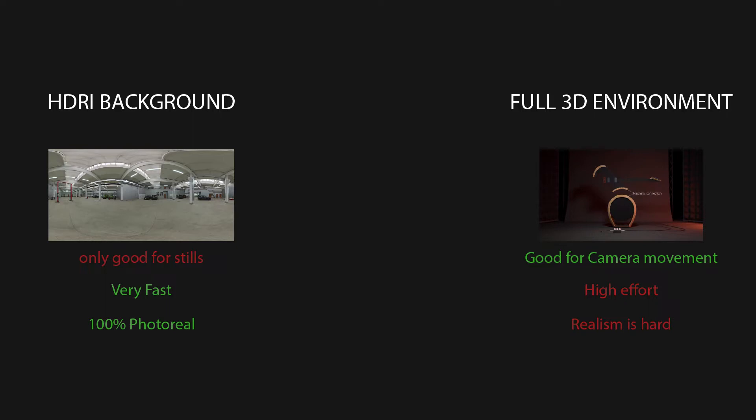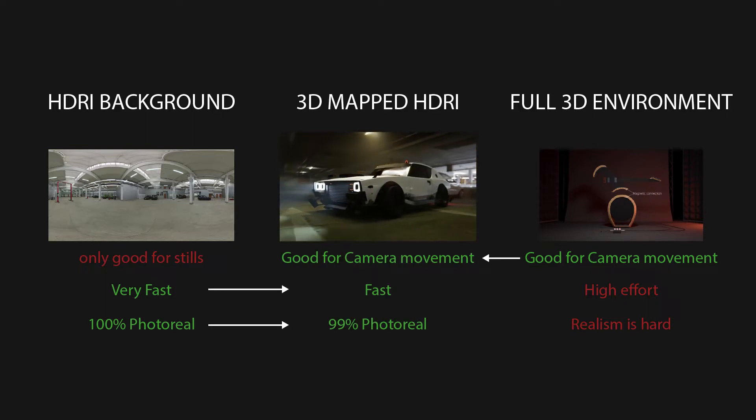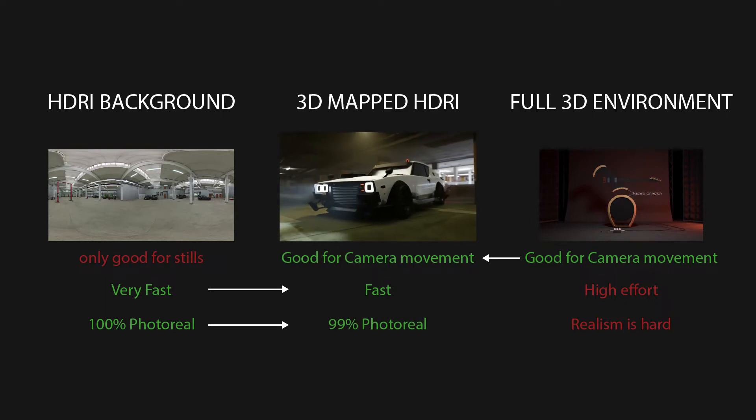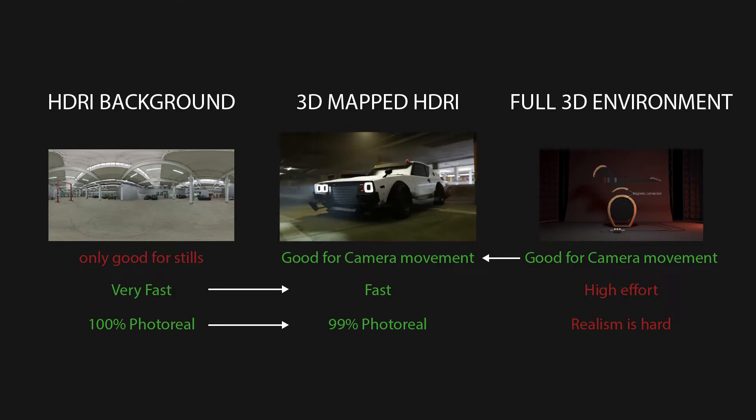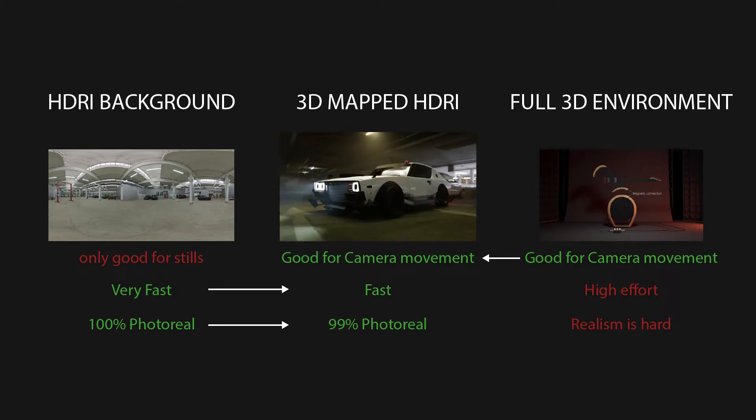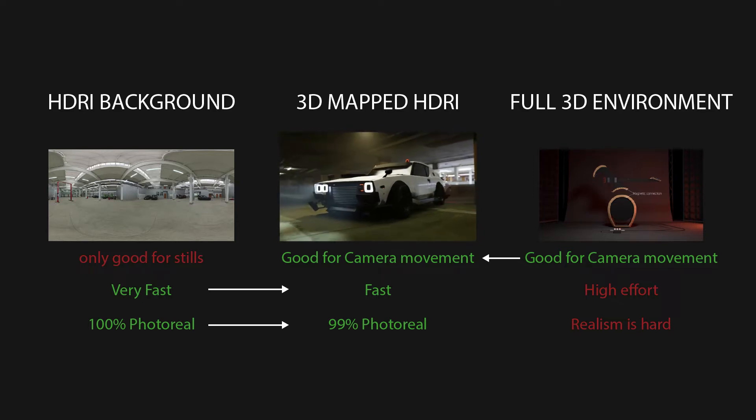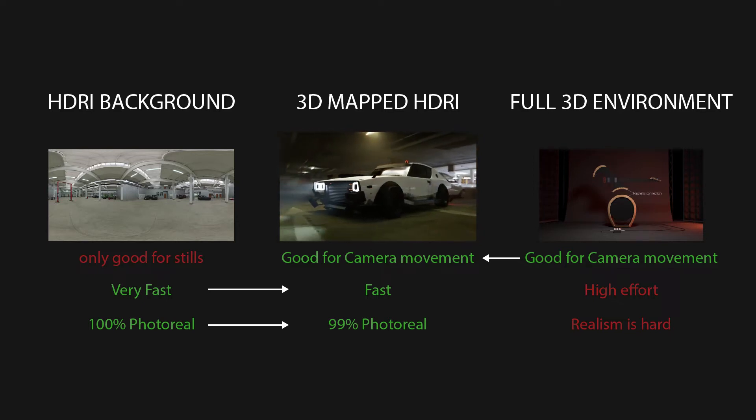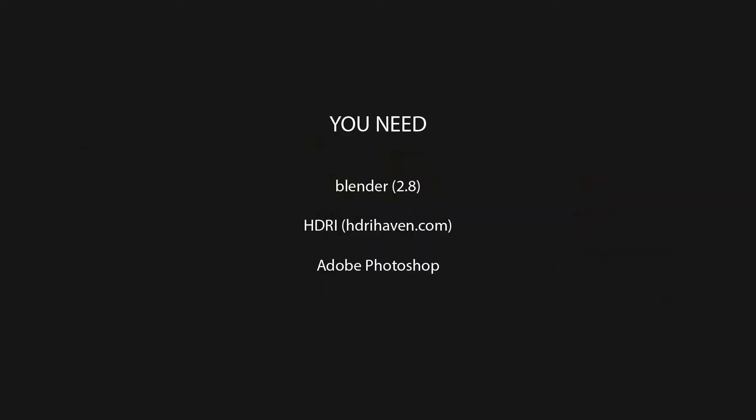Today I want to show you something I am using for my projects, which is a 3D mapped HDRI. It tries to combine the advantages of both techniques to create a very realistic background which is created fast and still allows for camera movement. For this project I will be using Blender 2.8 and an HDRI from HDRIhaven.com, and I will be using Adobe Photoshop to modify the HDRI. You will need basic knowledge in both programs, but we don't do anything too complicated.